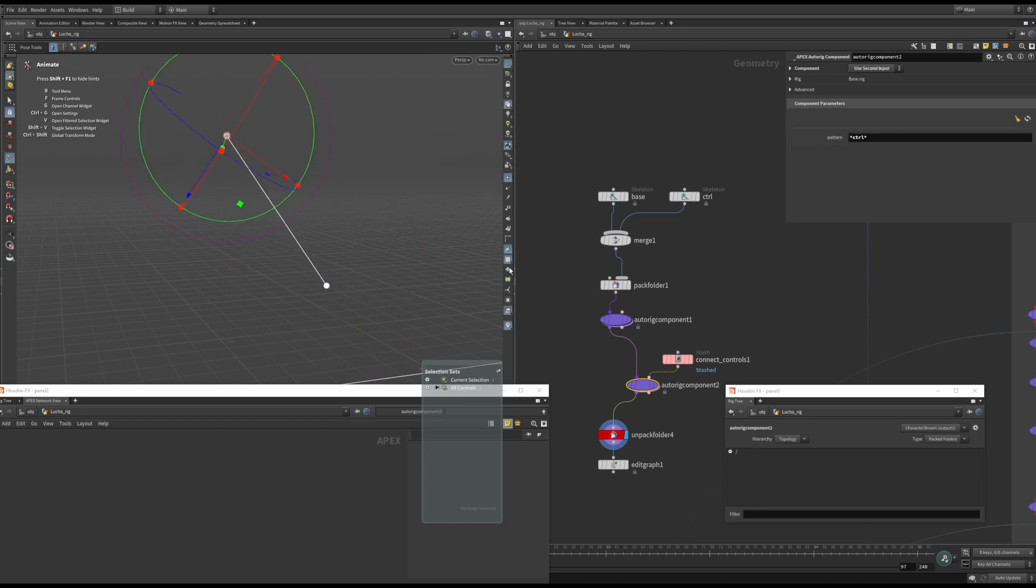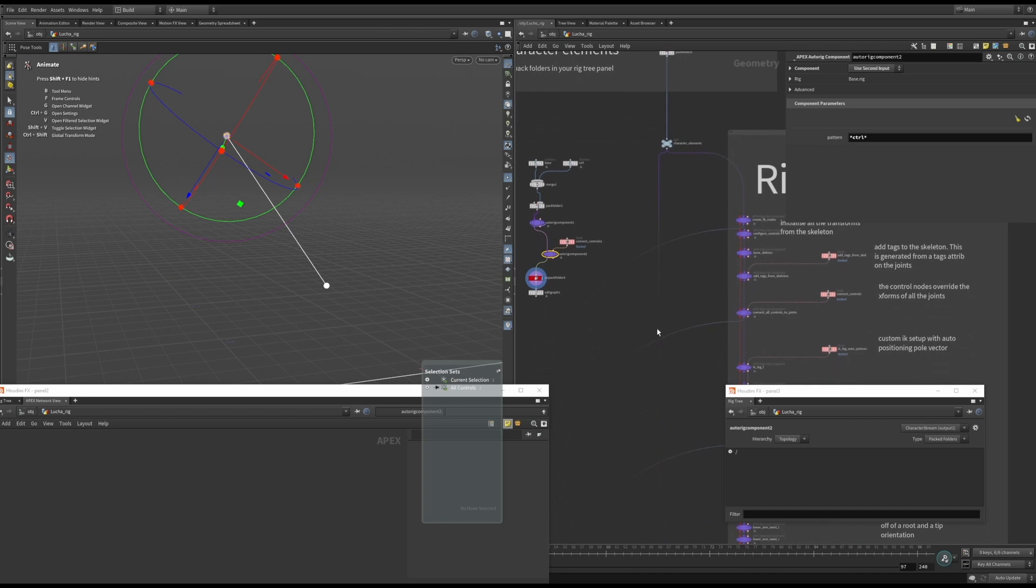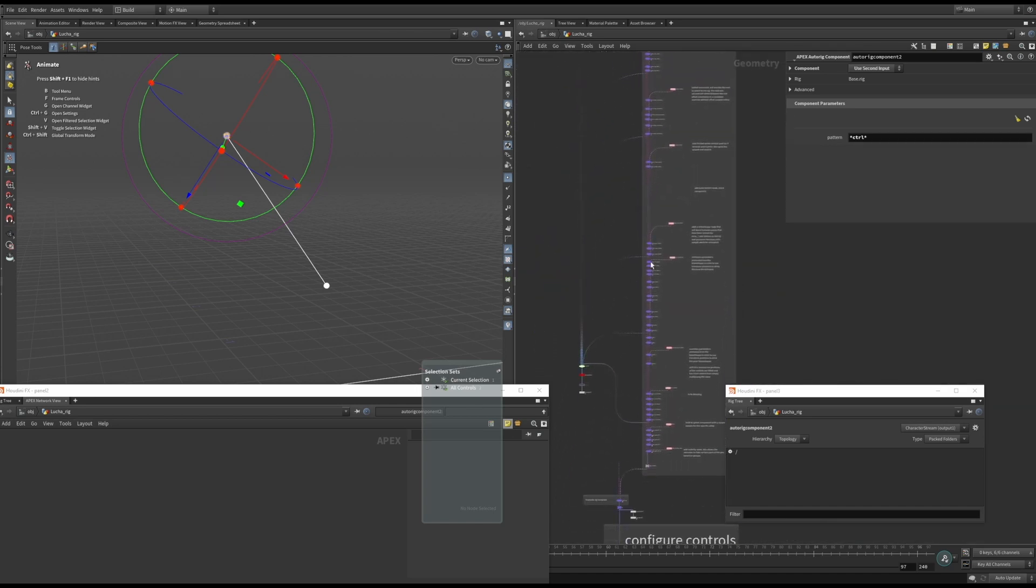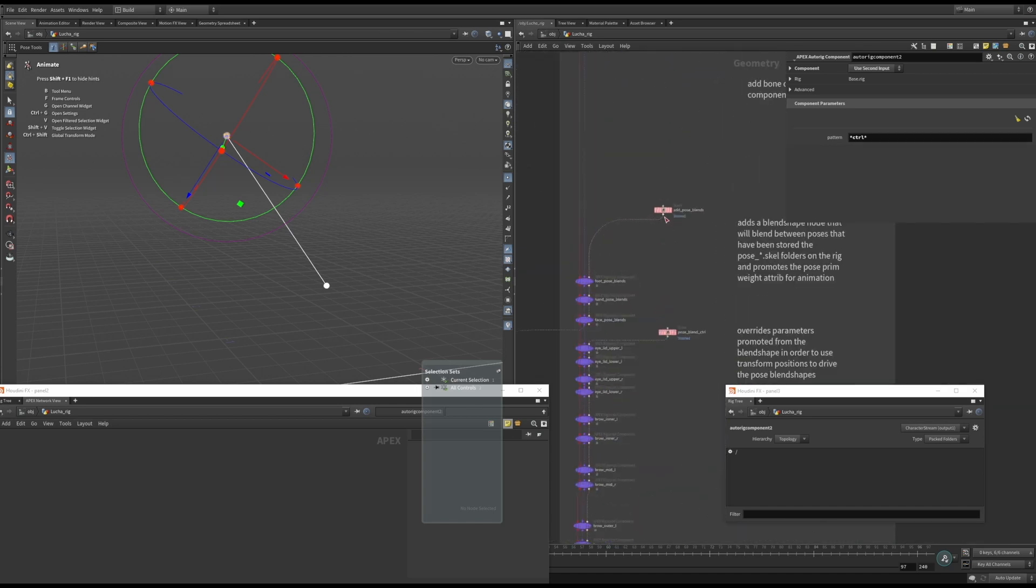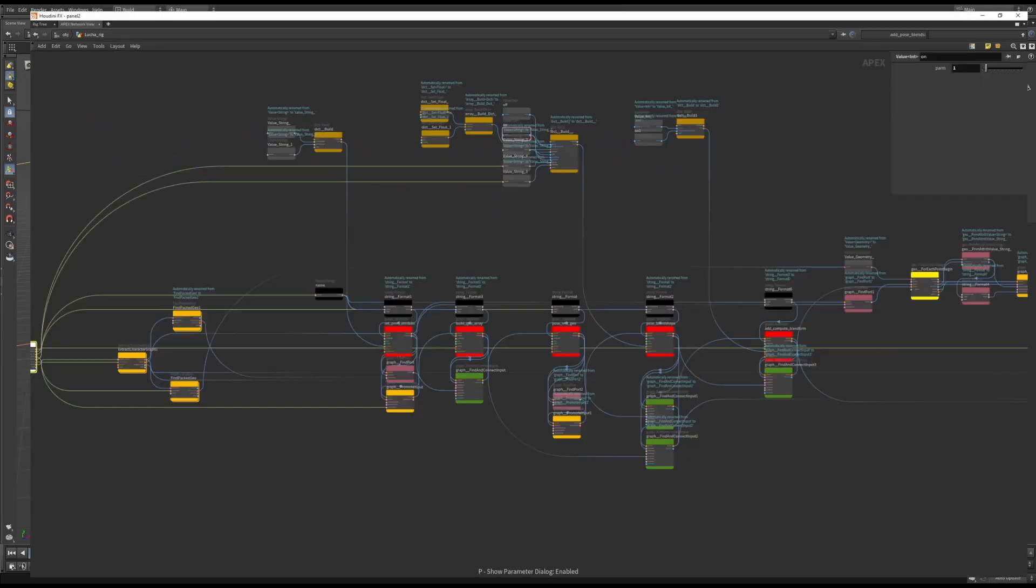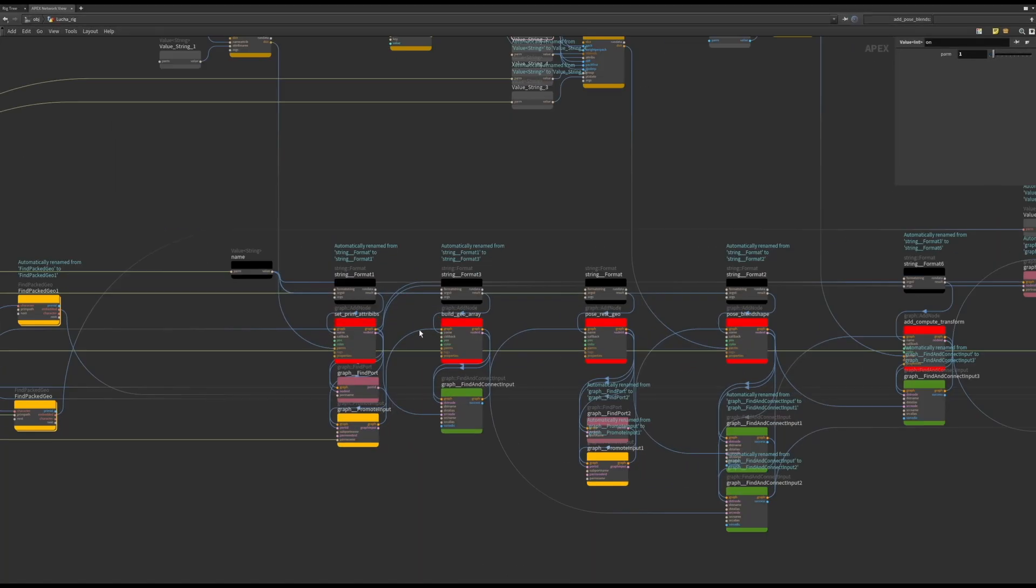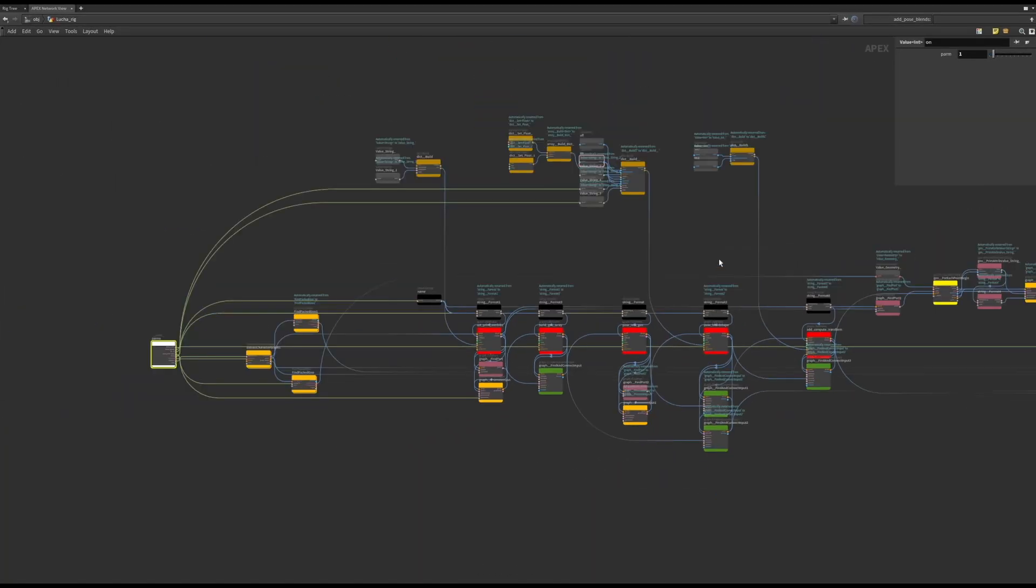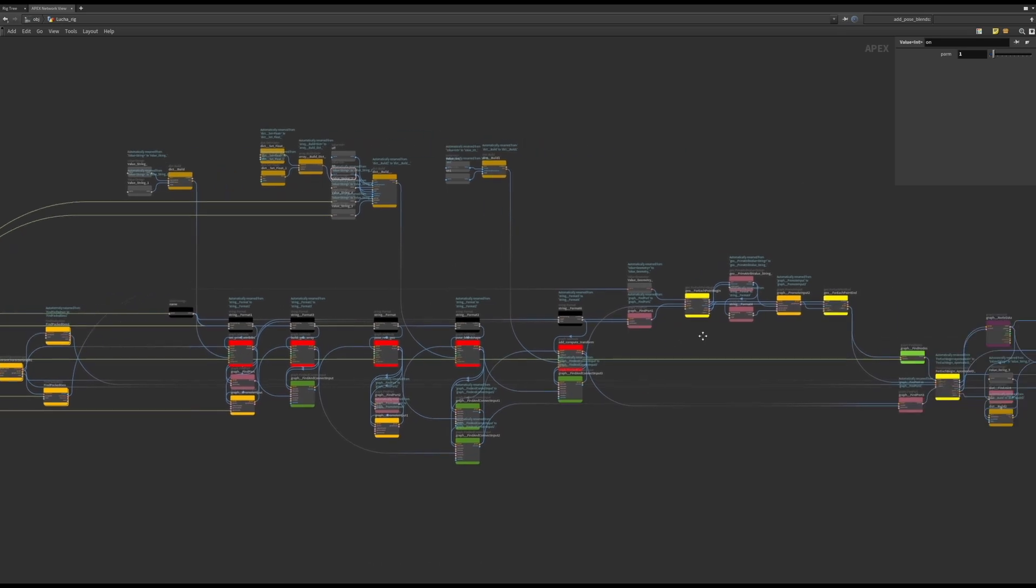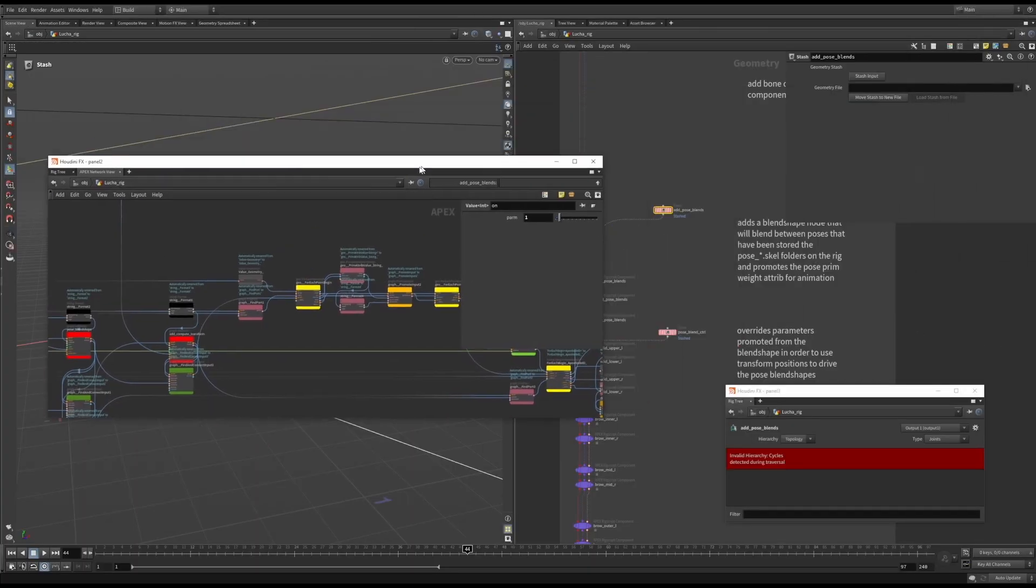I won't be able to go through all the components in detail. But here's one example of a more complex component that will create a blend shape node that uses the packed prims stored in one of the pose folders for its blend shapes. It will also set the weight attributes for the blend shapes. I am then driving the weight attribute on the prims using a transform object in another component.